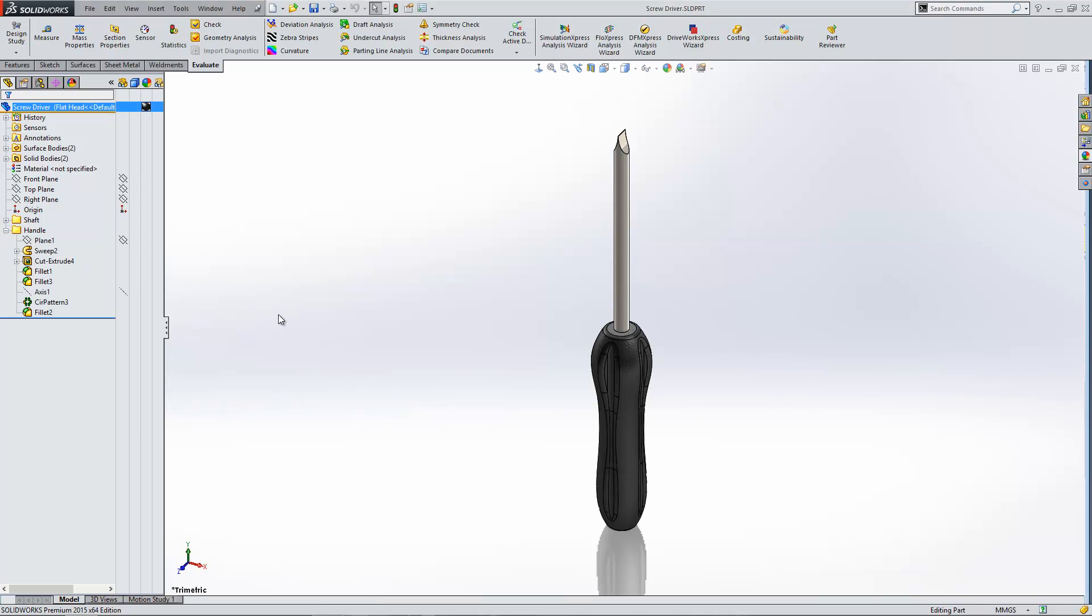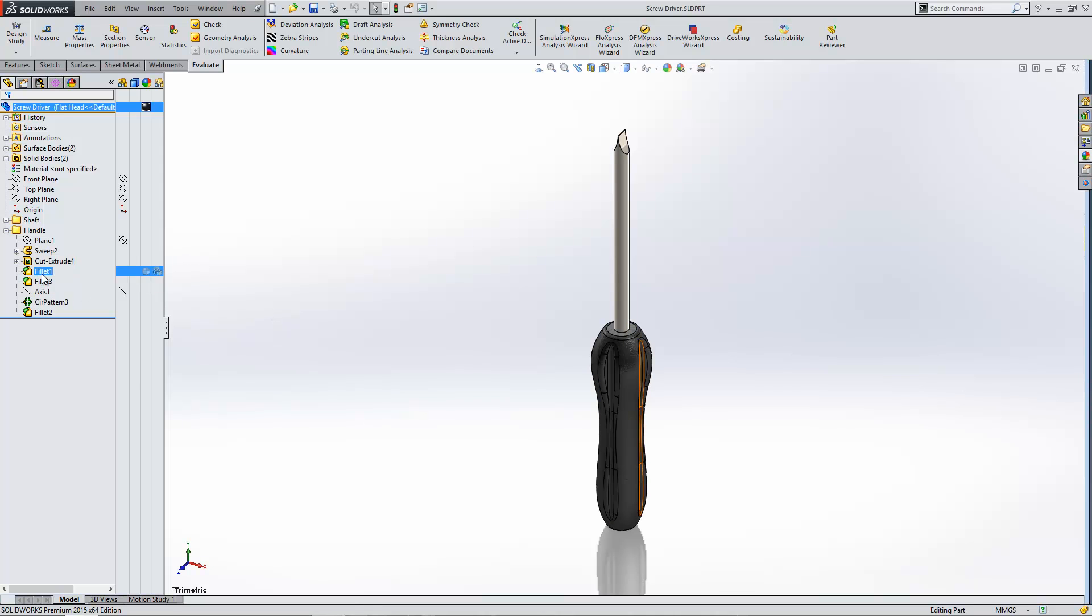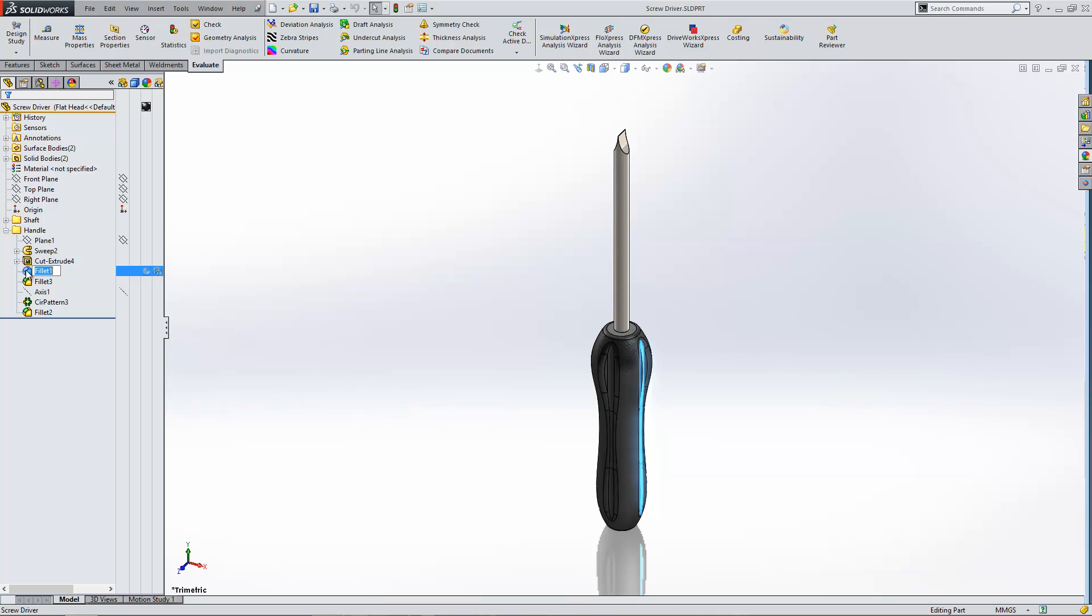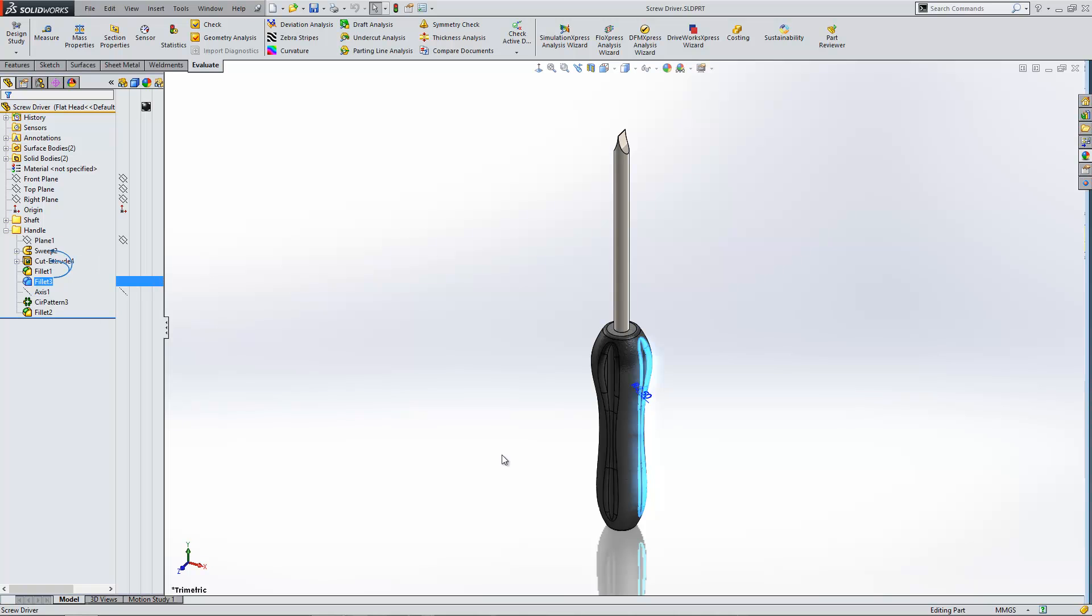Over on the left hand side here in my design tree, I've got a few fillet features and the dimensions for these, they're quite similar. The actual values, you'll see one's three, the other one is 3.5. And I've got one around the top as well. I'd like to link those together.